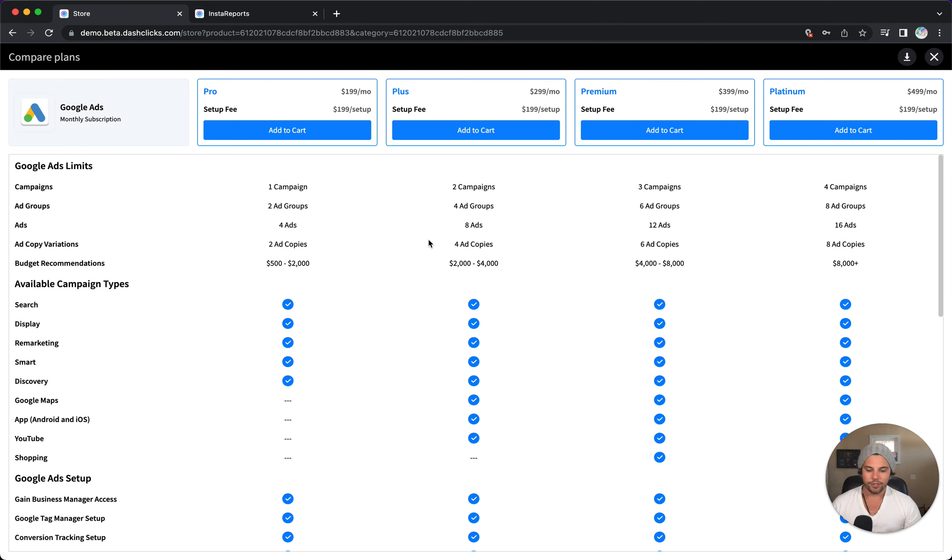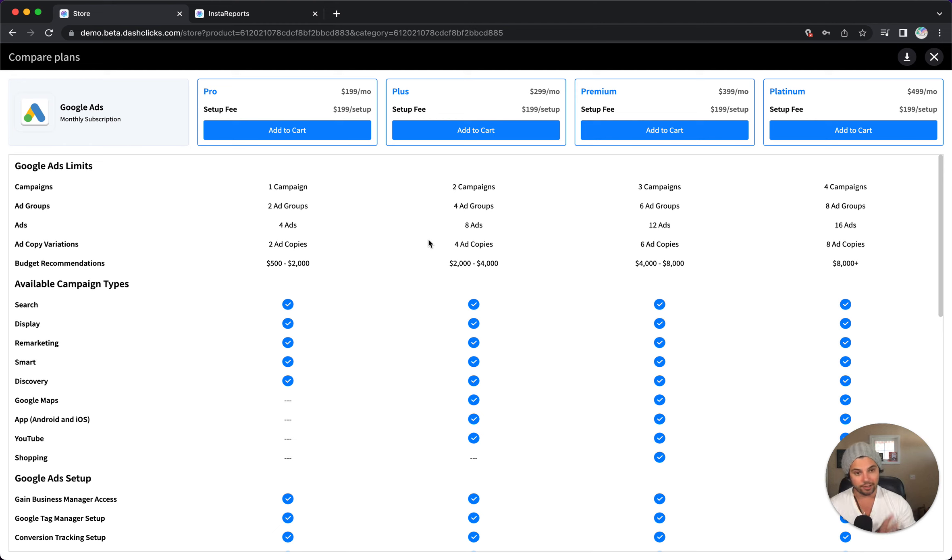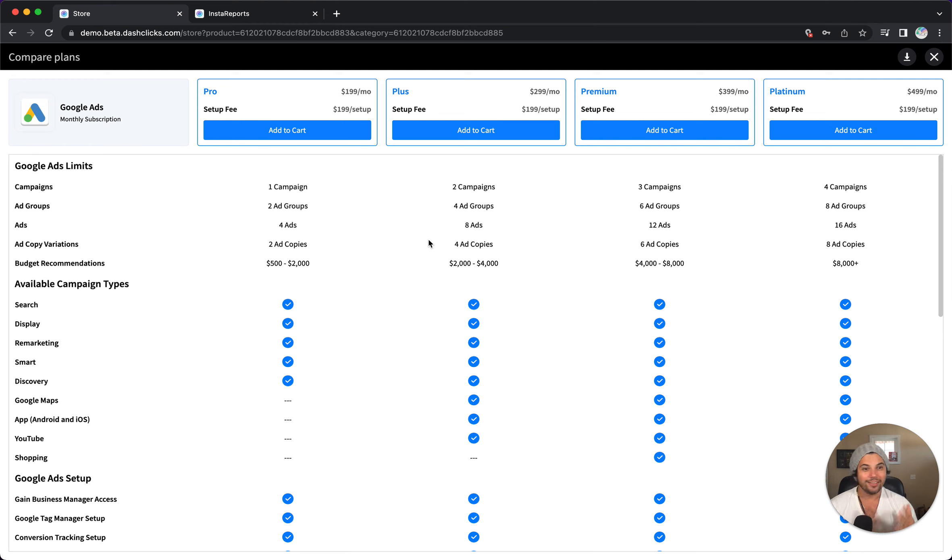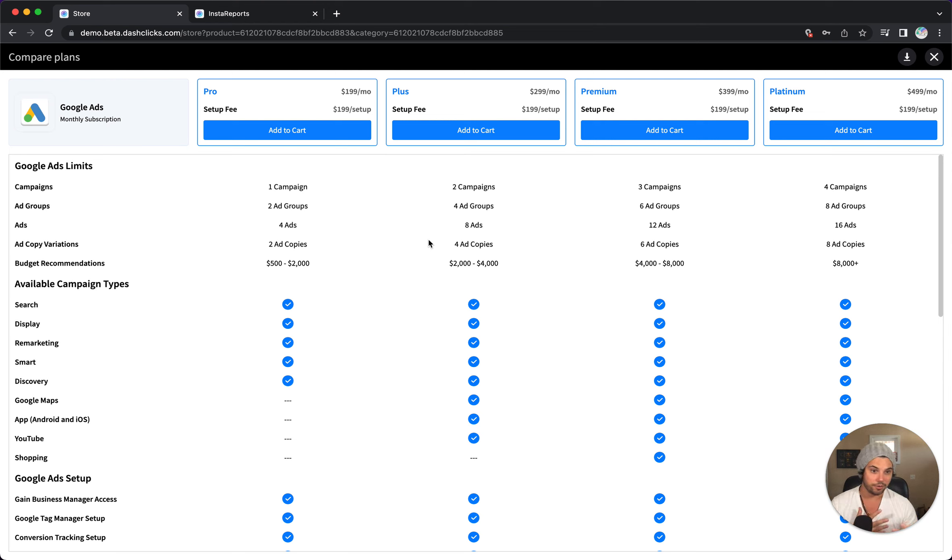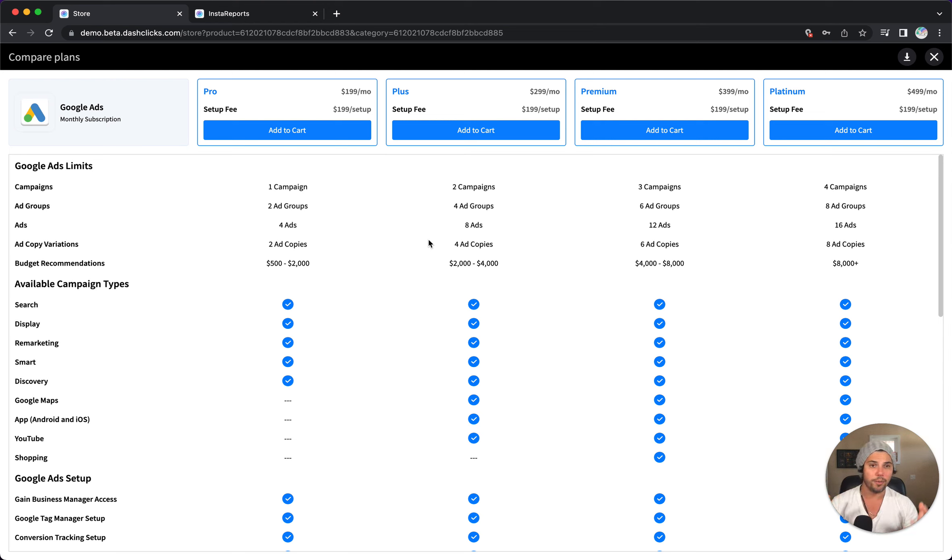So when you prospect and you show a client this free value, hey look, Insta report, look at all the stuff you're lacking in, that transitions into knowing what products fit into a solution that helps that company grow their business and make more sales and that sort of thing. You might, from the information you gather from knowing inside the fulfillment store, you might go, you know what, they really would benefit from Google ads, but which package?